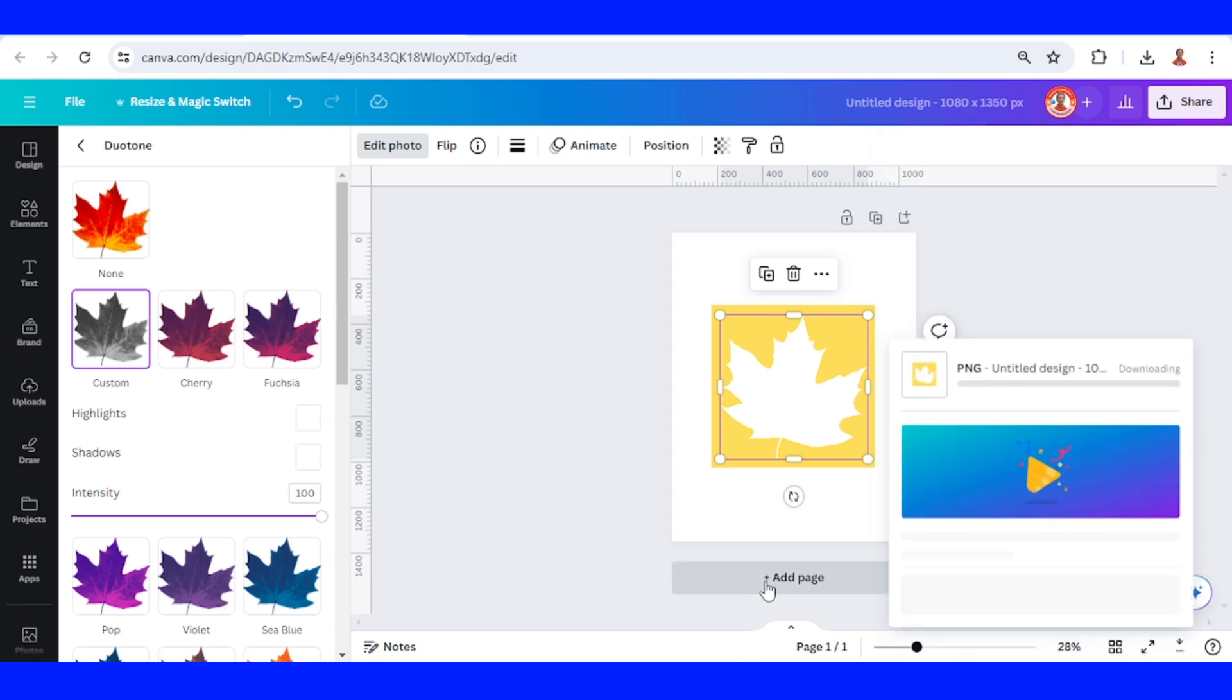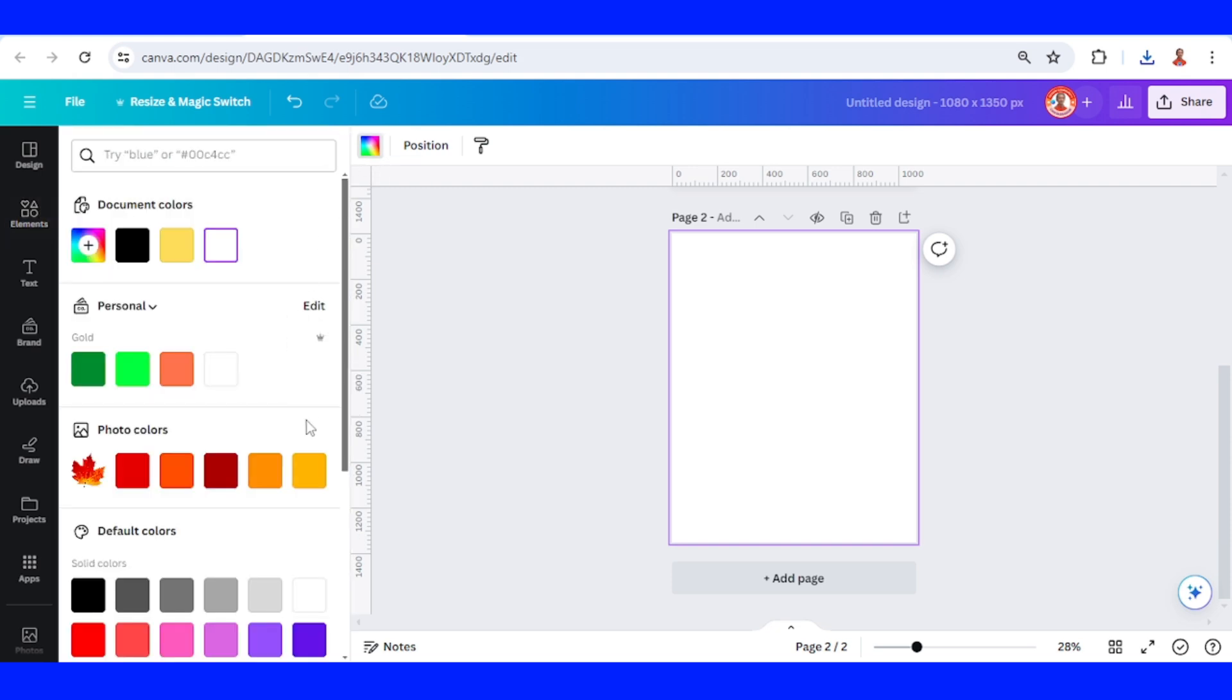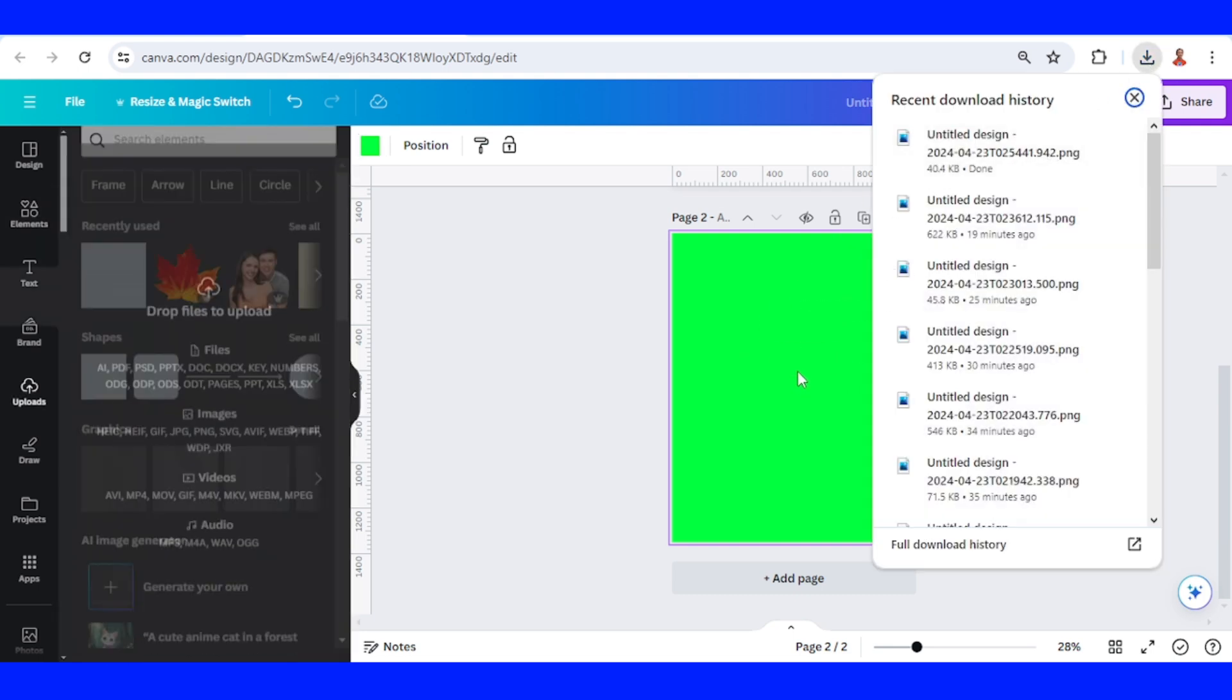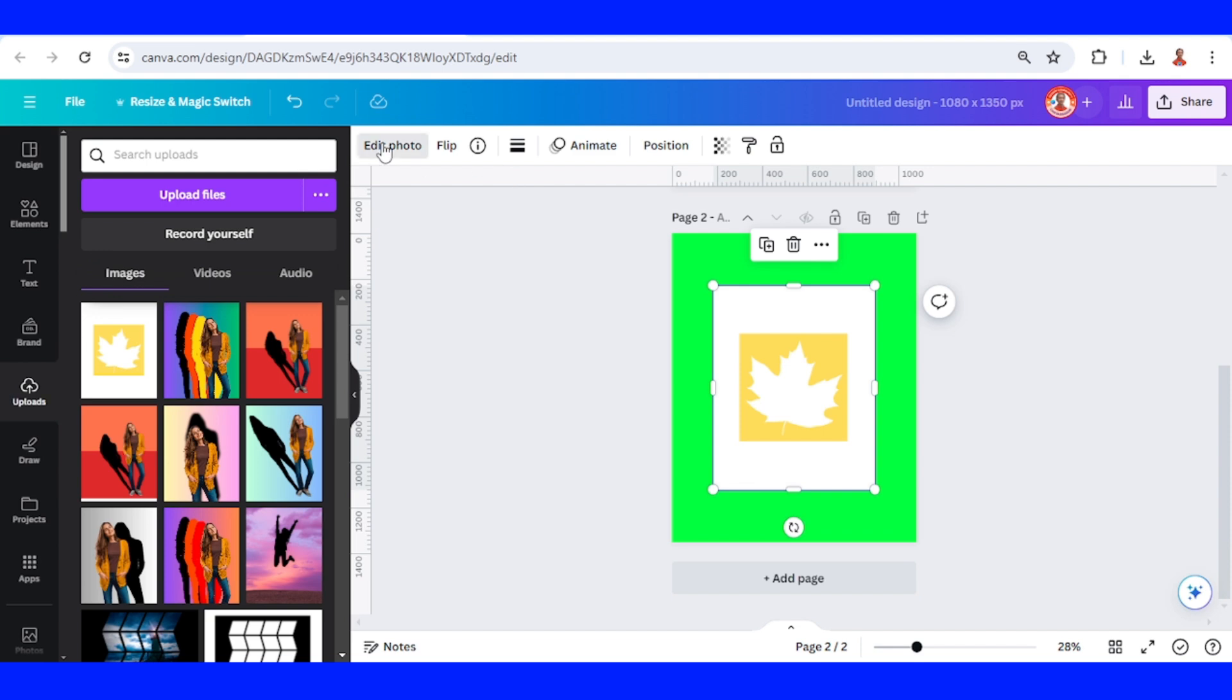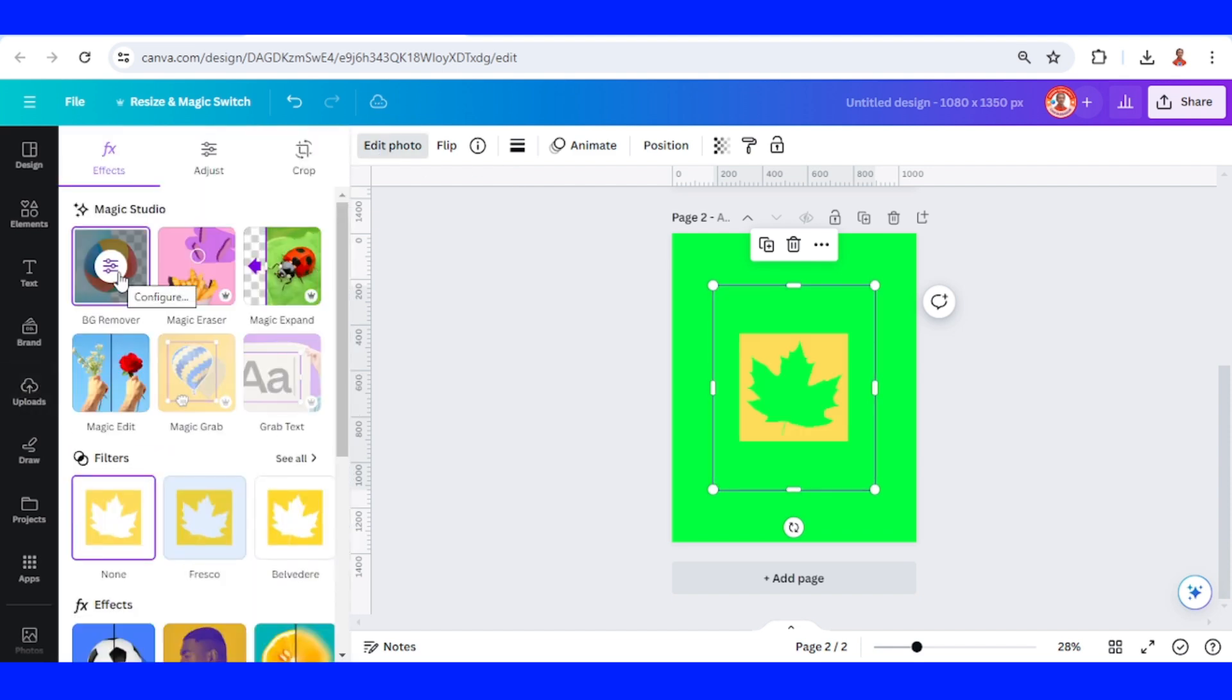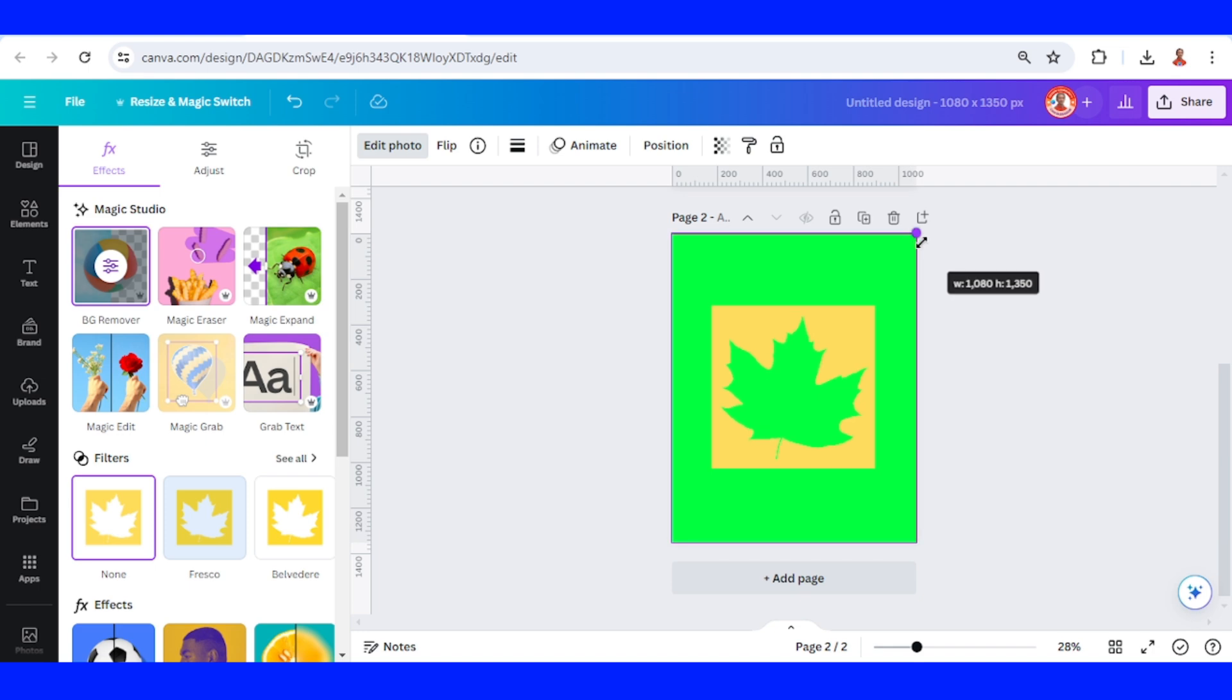Add a new page and change the page color to another color. Upload the PNG that we just downloaded, go to edit photo and remove the background. You can also use other apps like remove.bg if you use Canva free. Then increase the size to fit the page and crop a little.